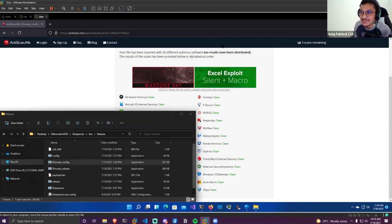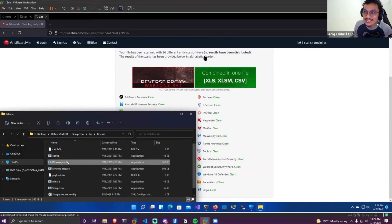That answers your question. Thank you for the demonstration — you loaded different file types to show what can and cannot be detected by antivirus. That was awesome.